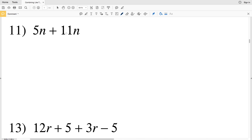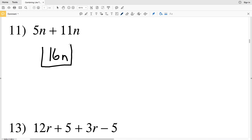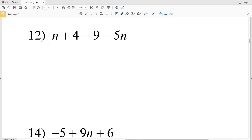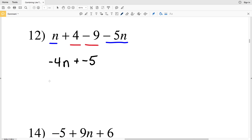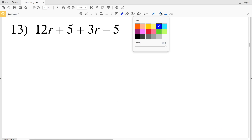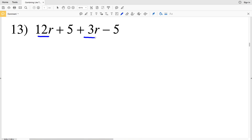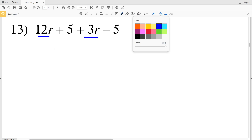For number 11, we have 5n combined with 11n through addition: 5 + 11 = 16, giving us 16n. Number 12: combining n terms, n minus 5n leaves -4n; combining constants, 4 minus 9 = -5, so the answer is -4n minus 5. Number 13: combining 12r and 3r gives 15r.